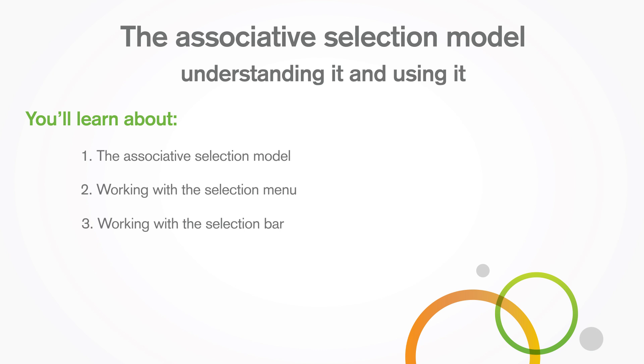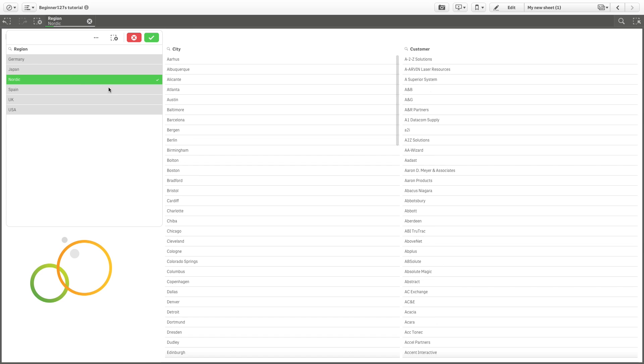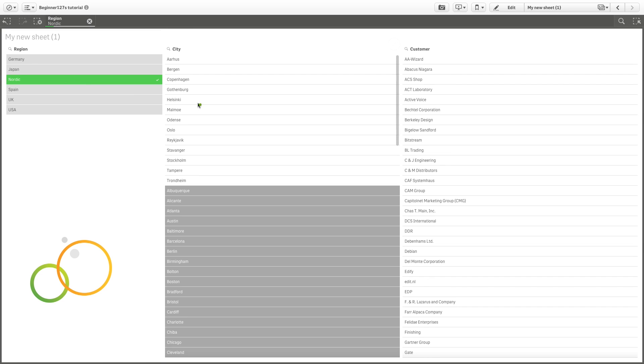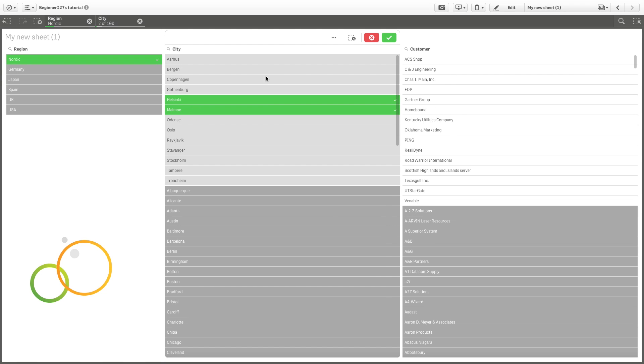When you make selections with Qlik Sense, you are doing more than just filtering data. You are revealing associations which help promote discovery. Qlik Sense holds a model of your data and how it is interrelated.